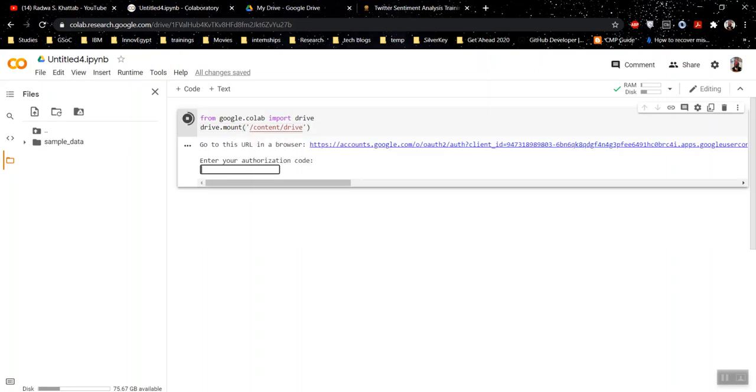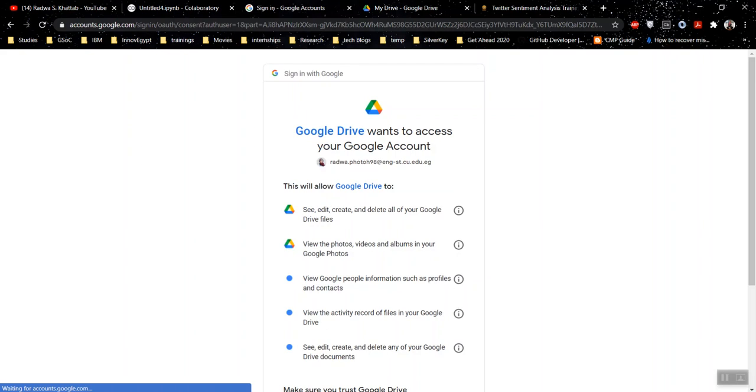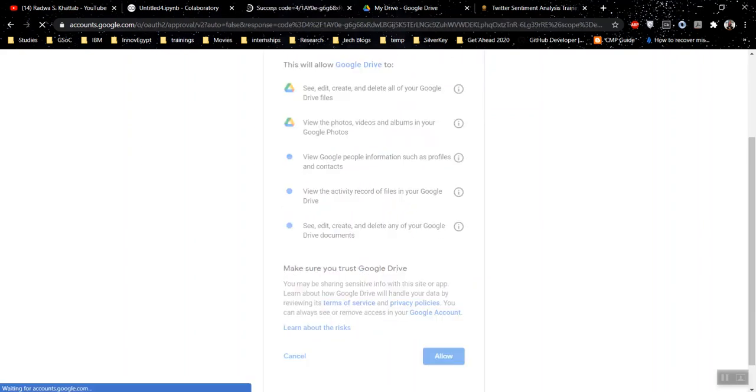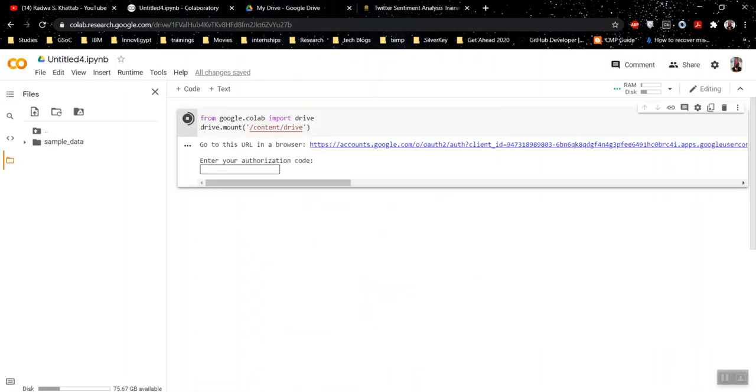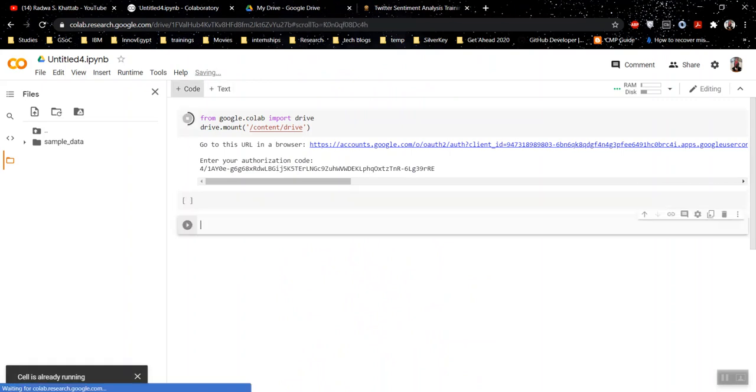And when you run it, you get this. Open this link. I'm using this email. Allow. And then you copy this code and come and write it here. And wait for it to finish.